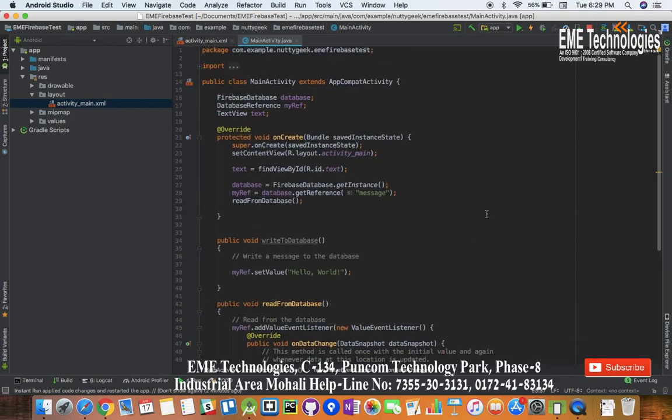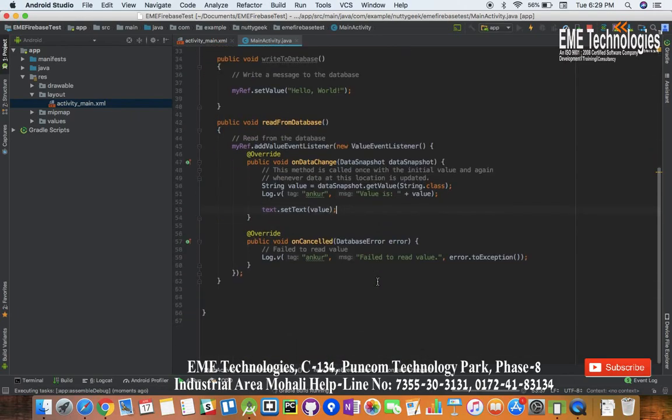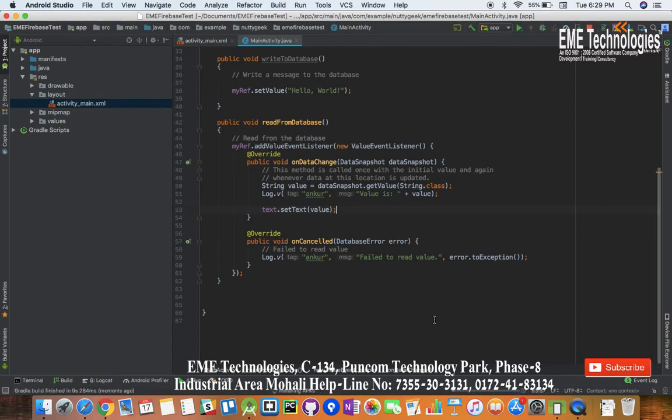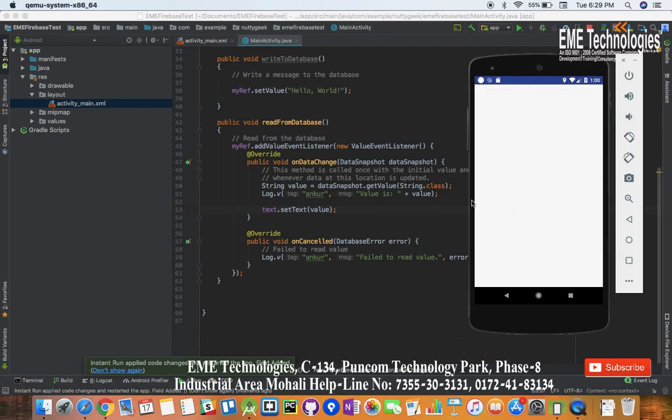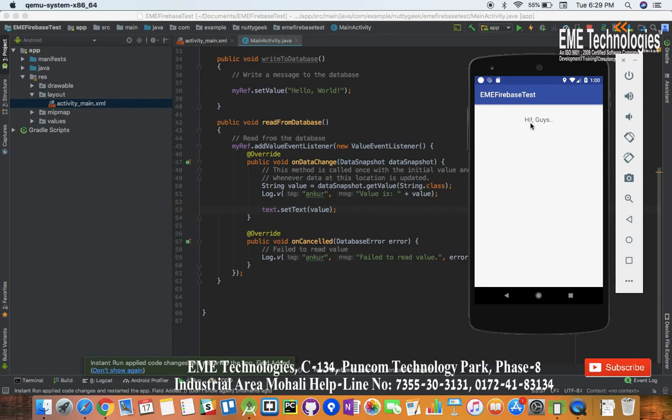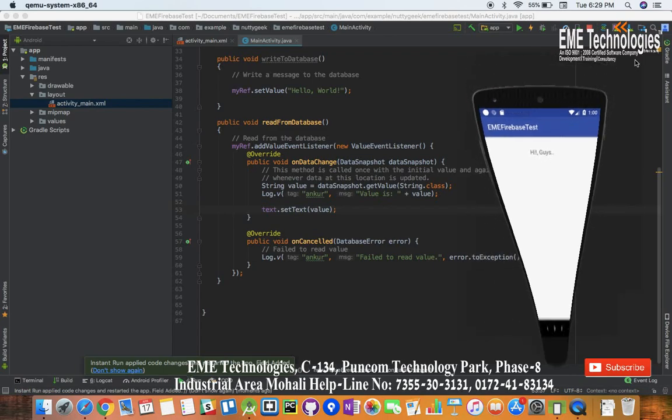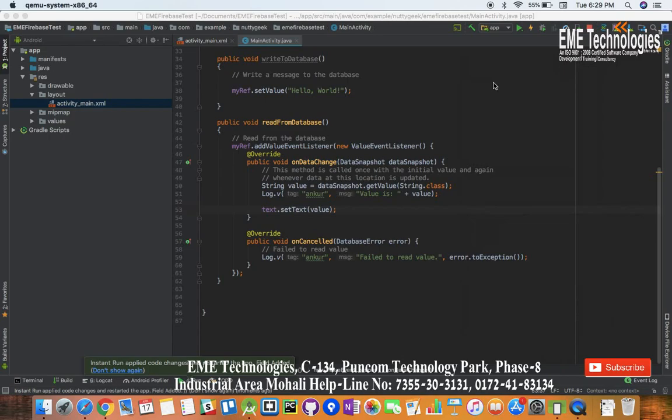Now let us run it again. So now instead of getting the message in log, we'll be getting this message on the TextView. Yeah see, so now we have this text message here. So this is how we can read data from Firebase.